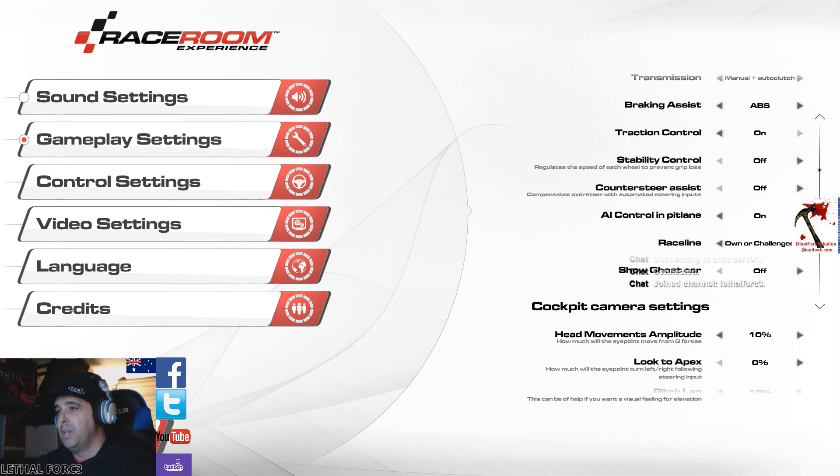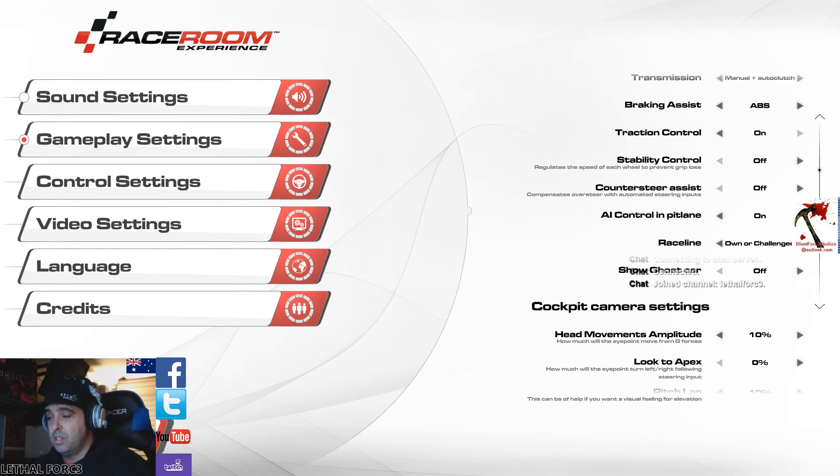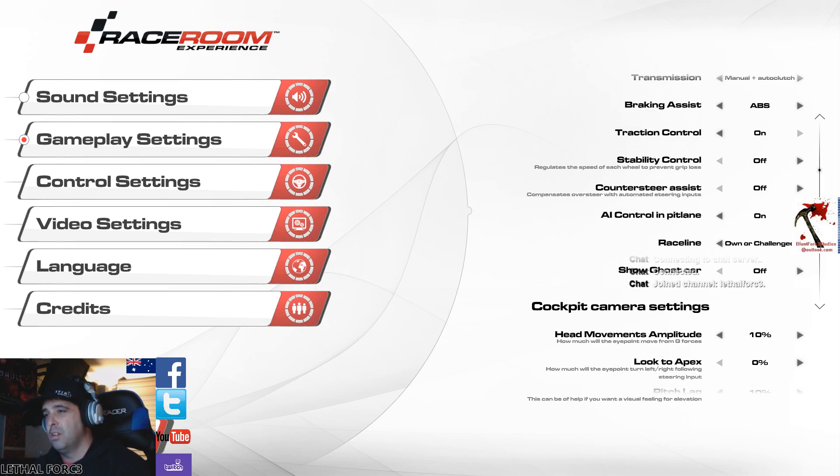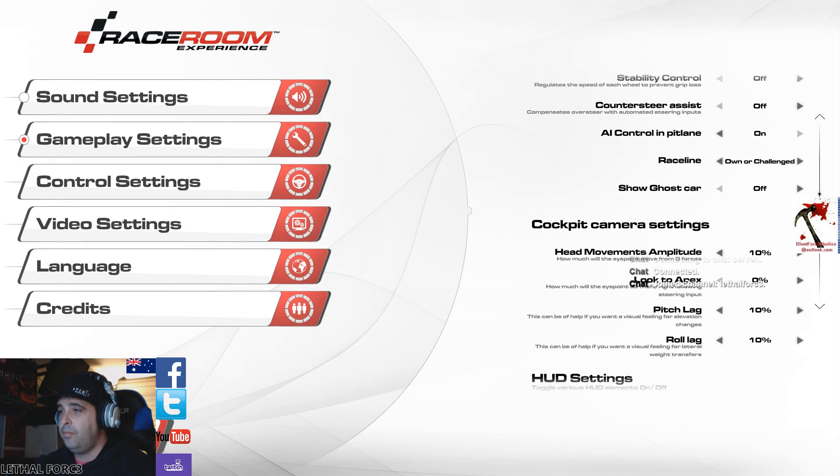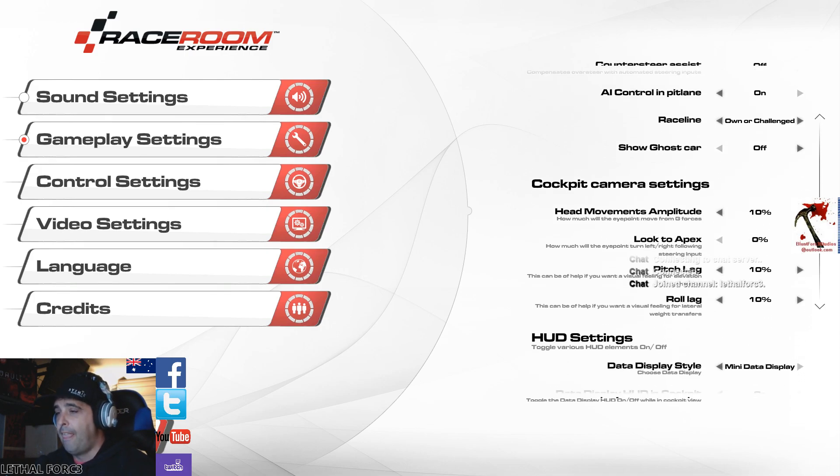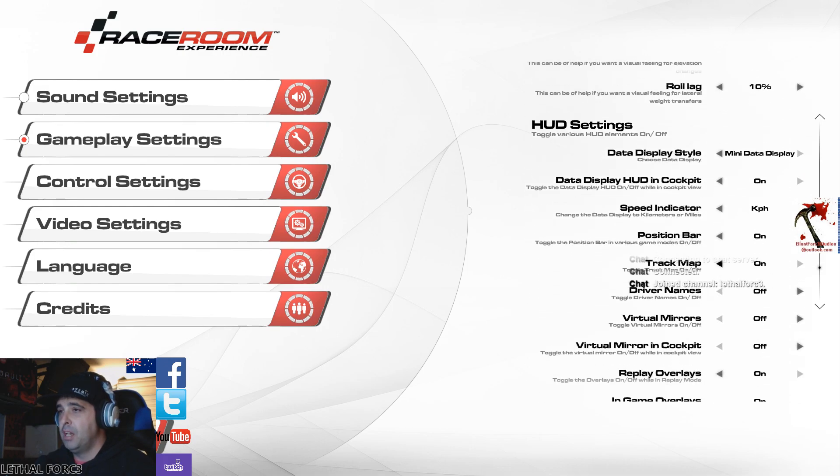AI control in pit lane. What that is, in pit lane sometimes I have it on because in some races you can come into the pit lane and bugger up your pit stop and it costs you a lot of time. So it's just easier if they change the tires and do all that sort of stuff selection for you. You've got your ghost car, race line, copied head movements, head up display settings.